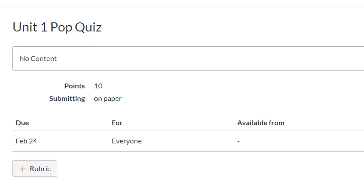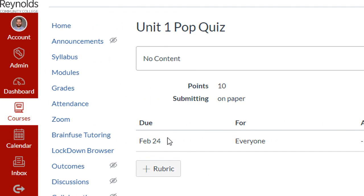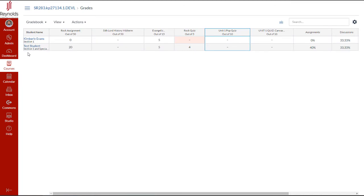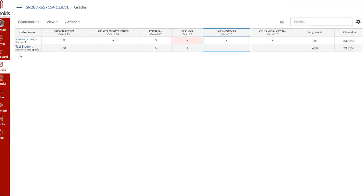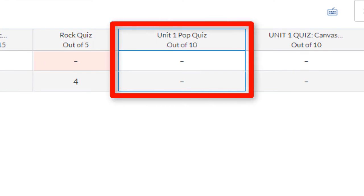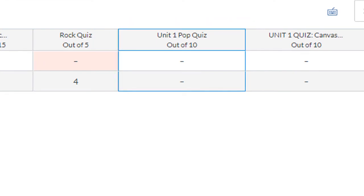Now, let's go take a look at it in the gradebook. Once in the gradebook, we can see our newly created Unit 1 Pop Quiz. Again, even though this is a quiz that students took in class, we created it as an assignment in Canvas. This allows us to set the point value, as well as selecting the submission type On Paper, which prevents students from being able to submit anything in Canvas.